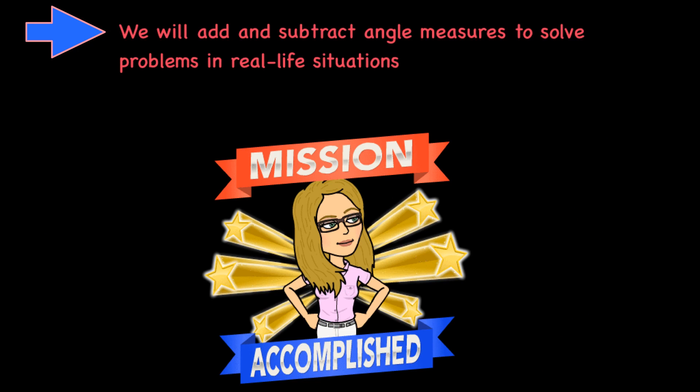So in class, what are we going to do? Well, you are going to be adding and subtracting angle measures to solve problems in real-life situations. Mission accomplished. See you then.